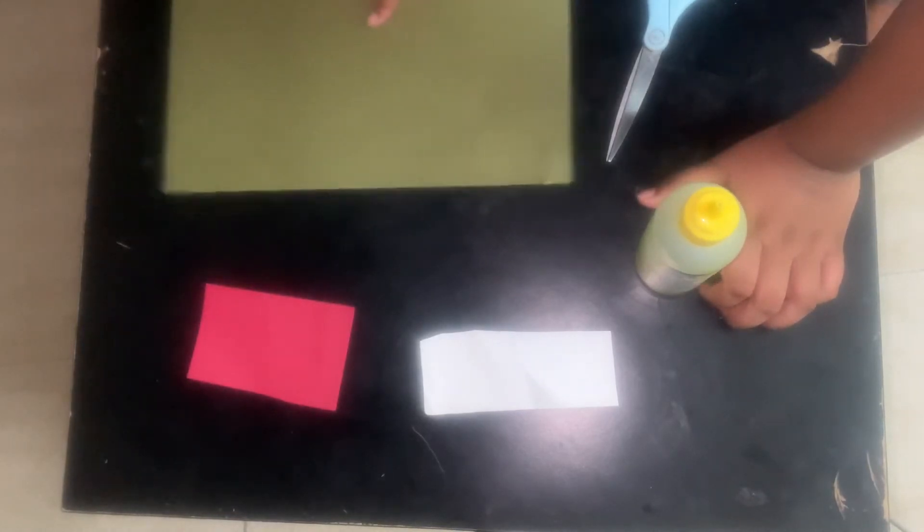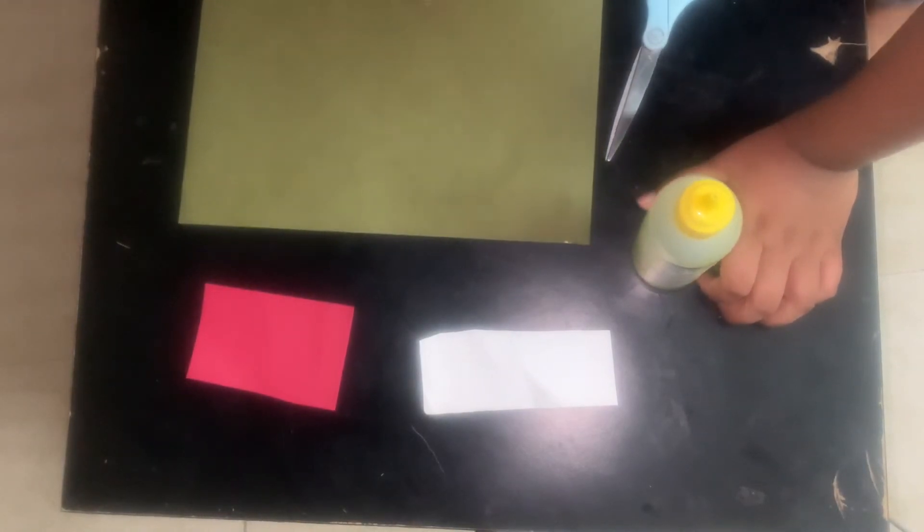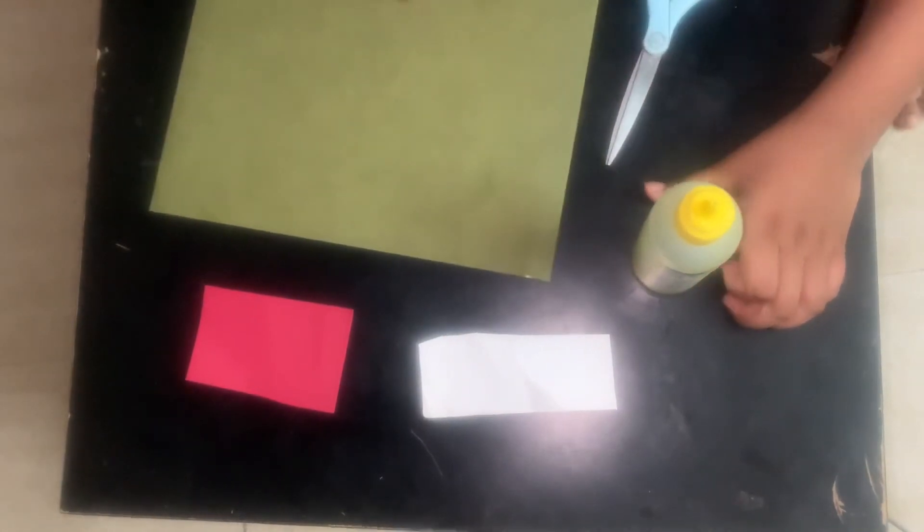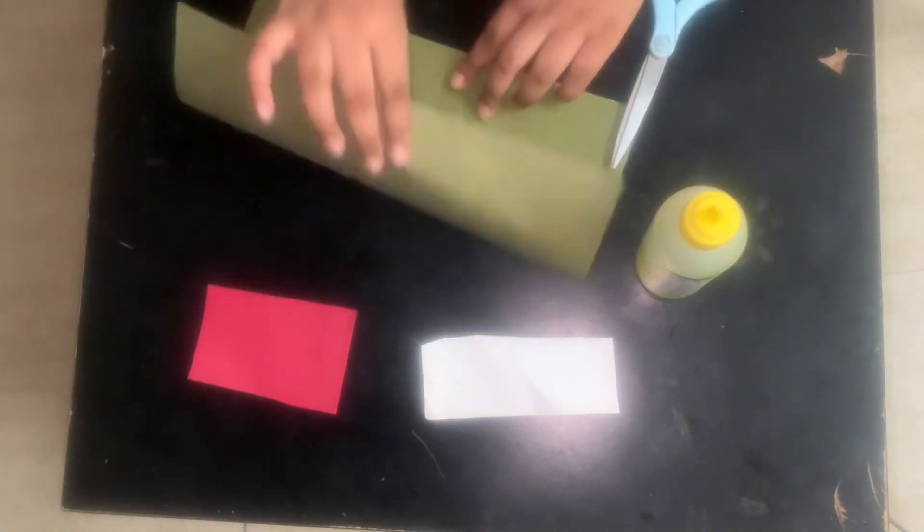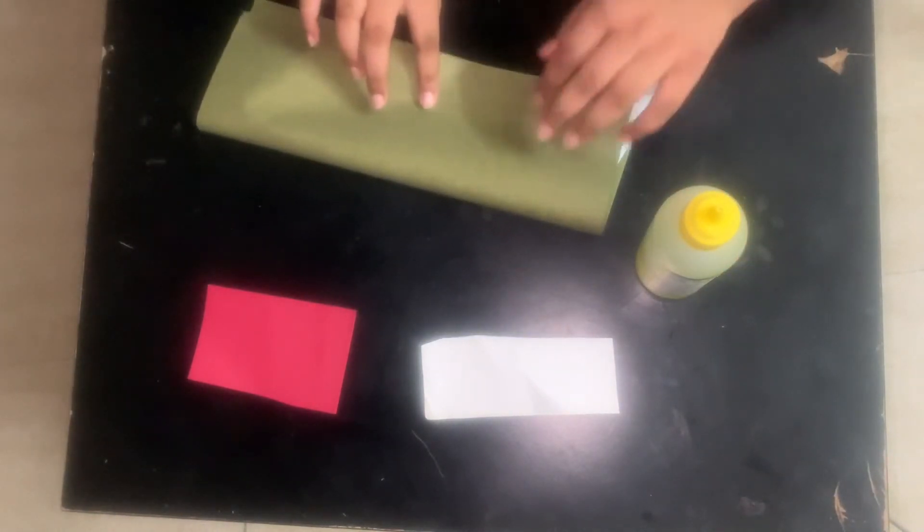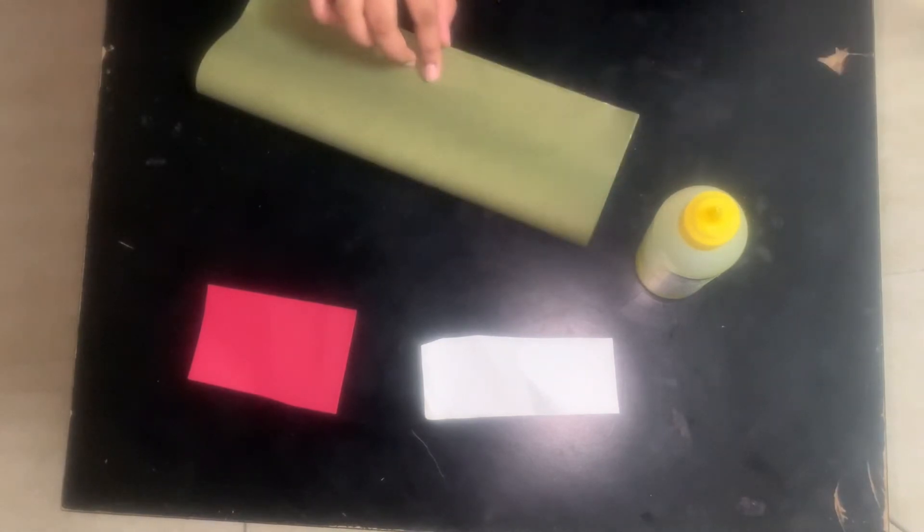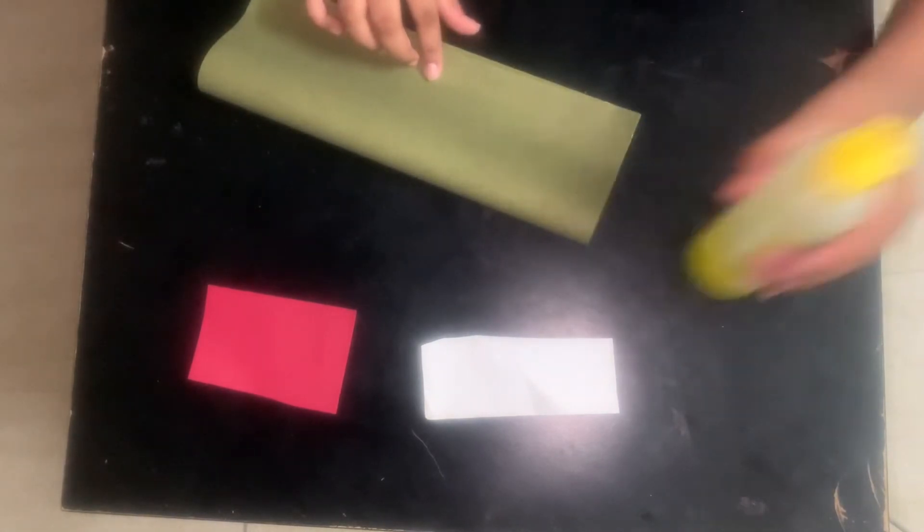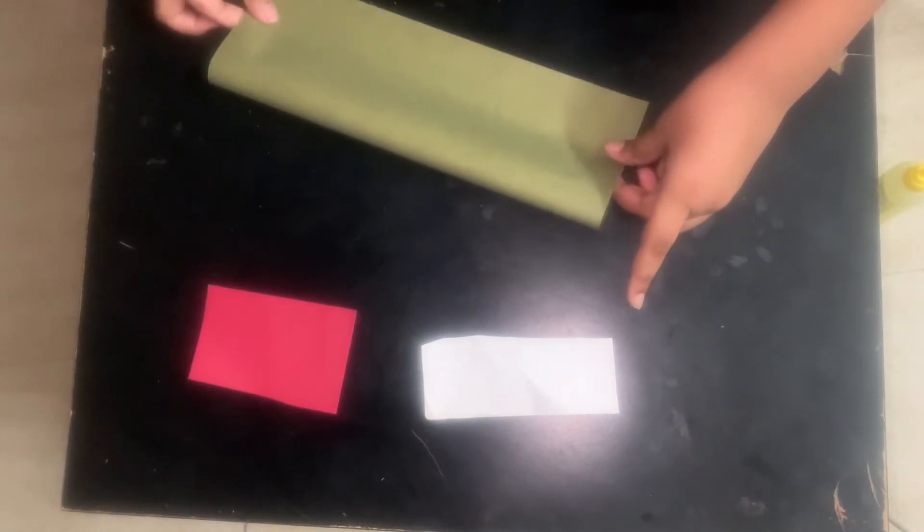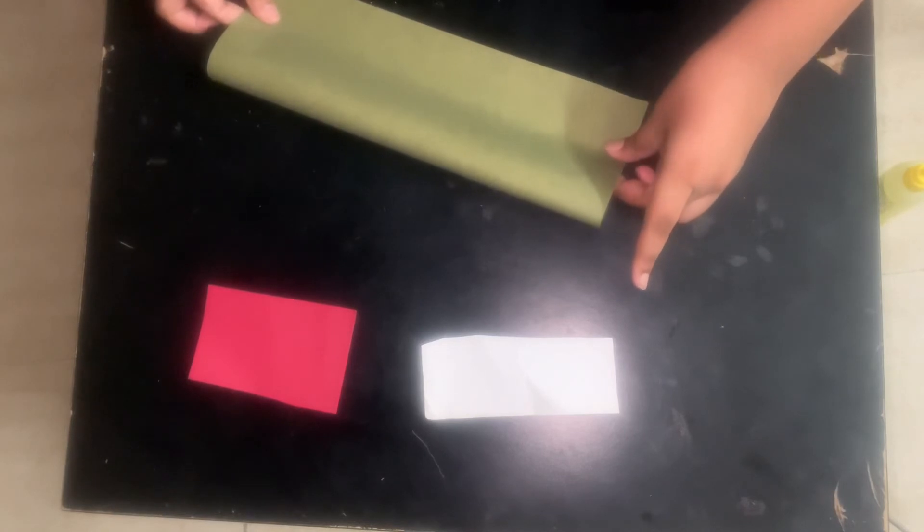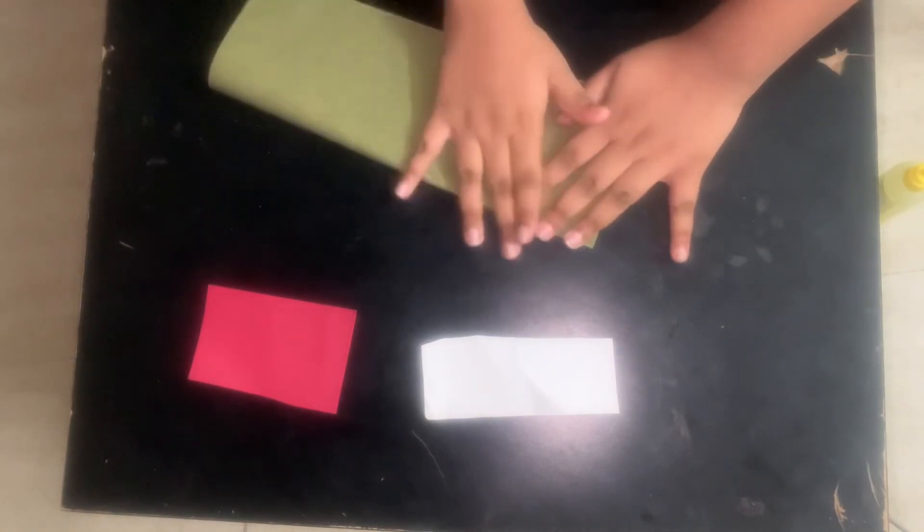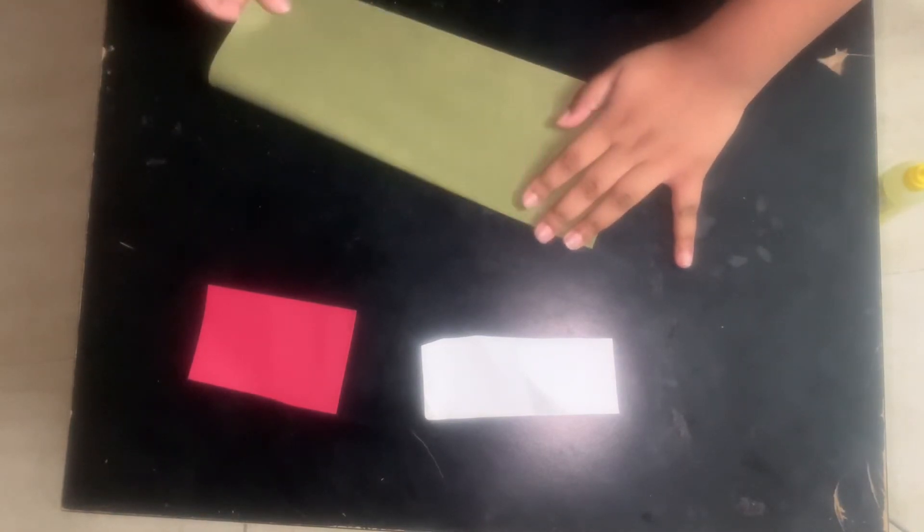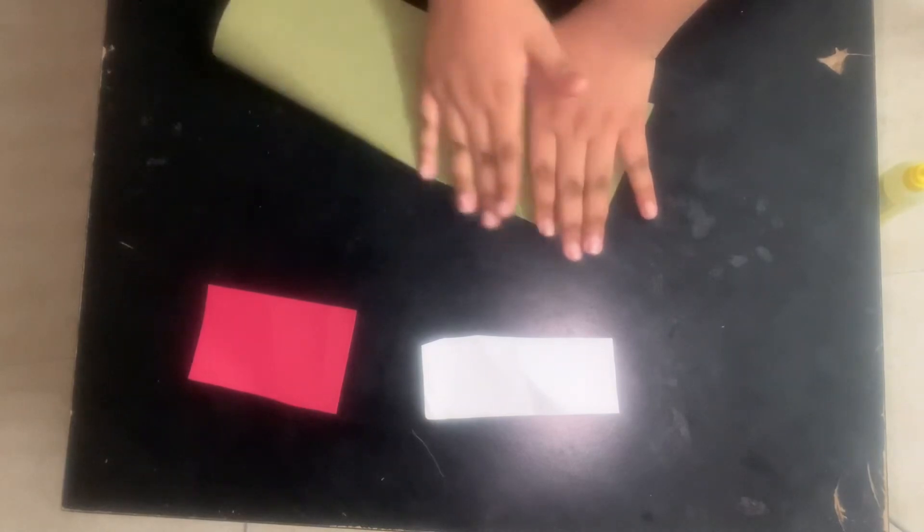First we have to fold it into half and press it here. Check it neatly.